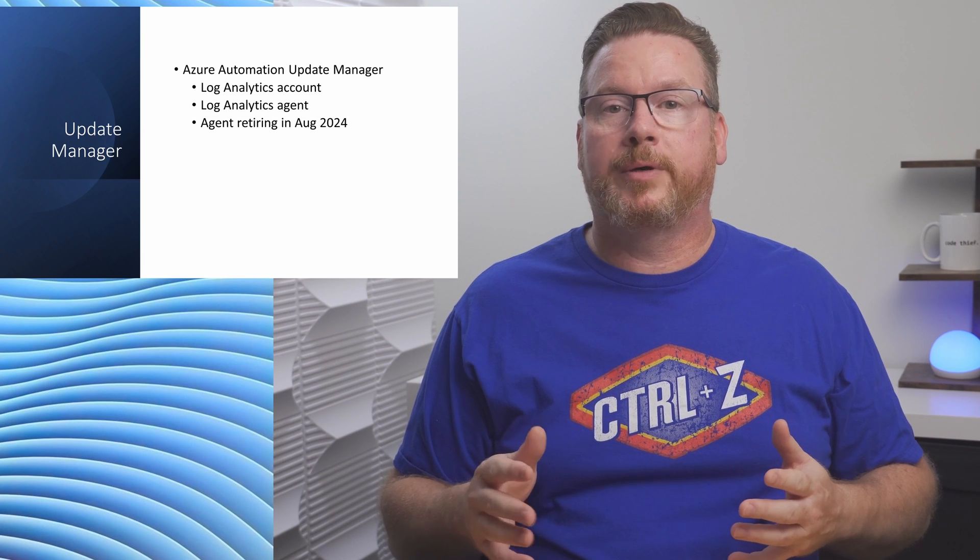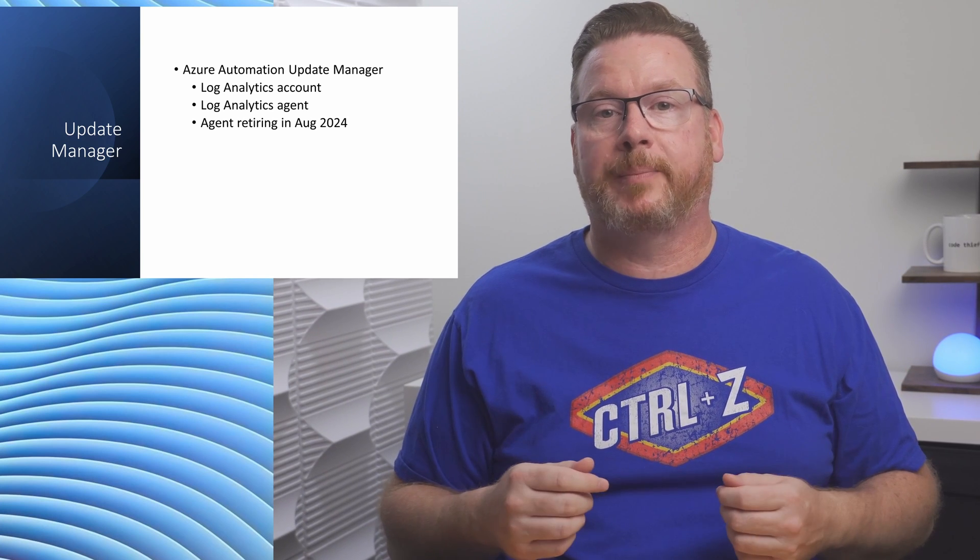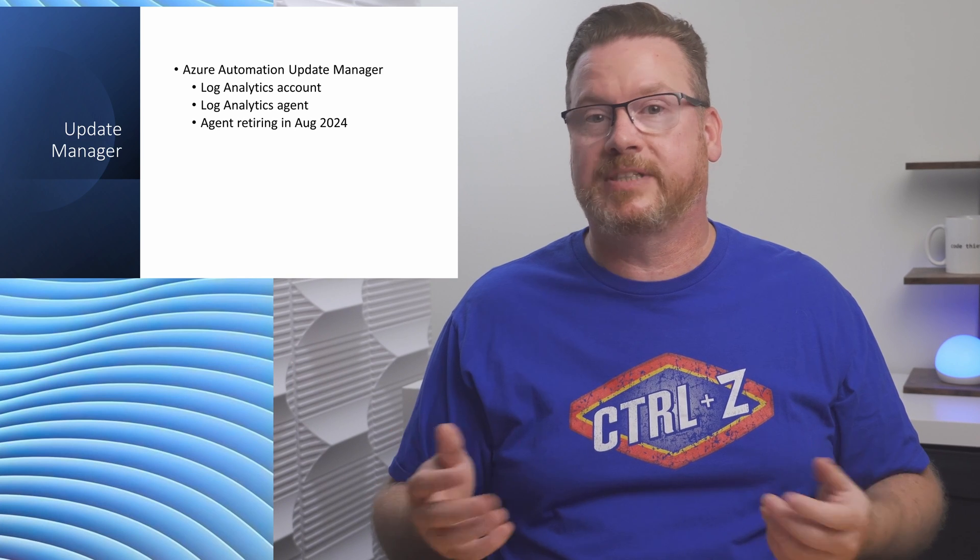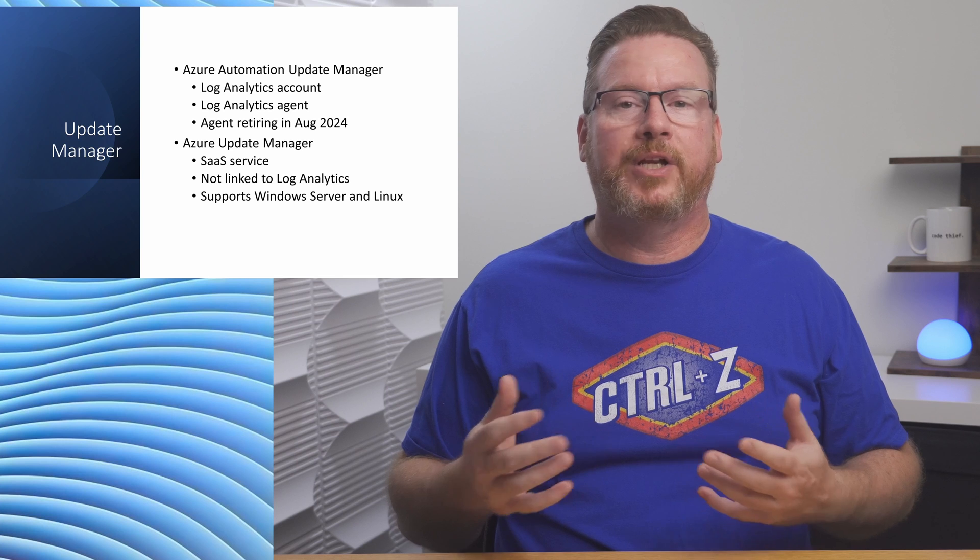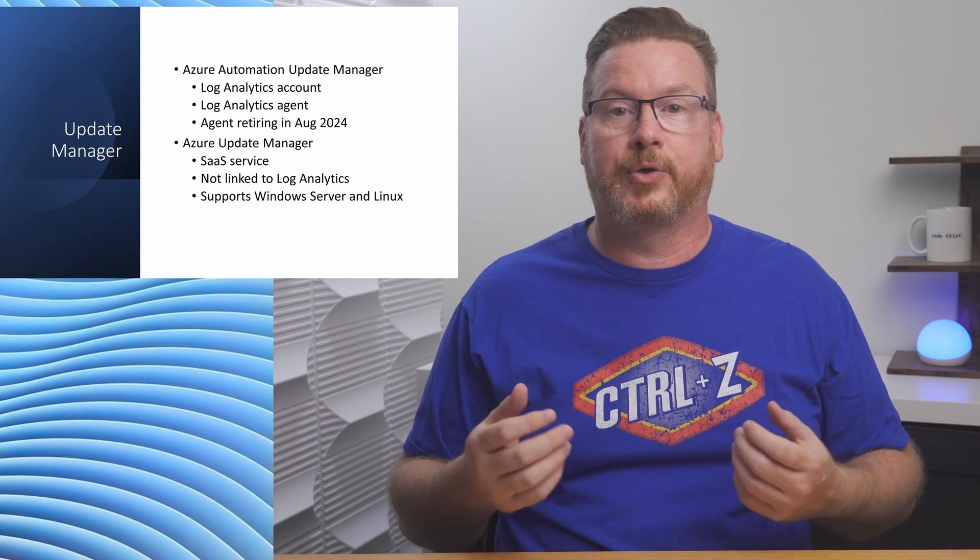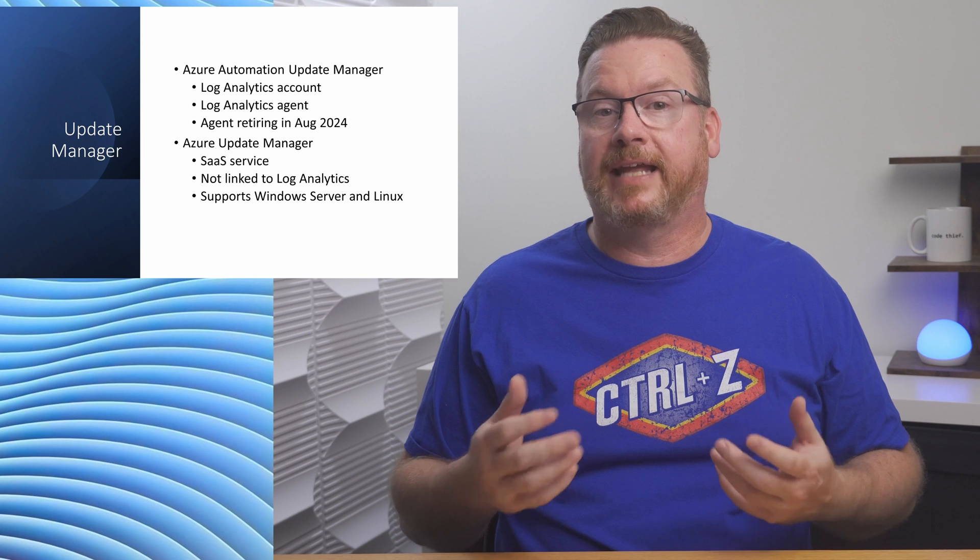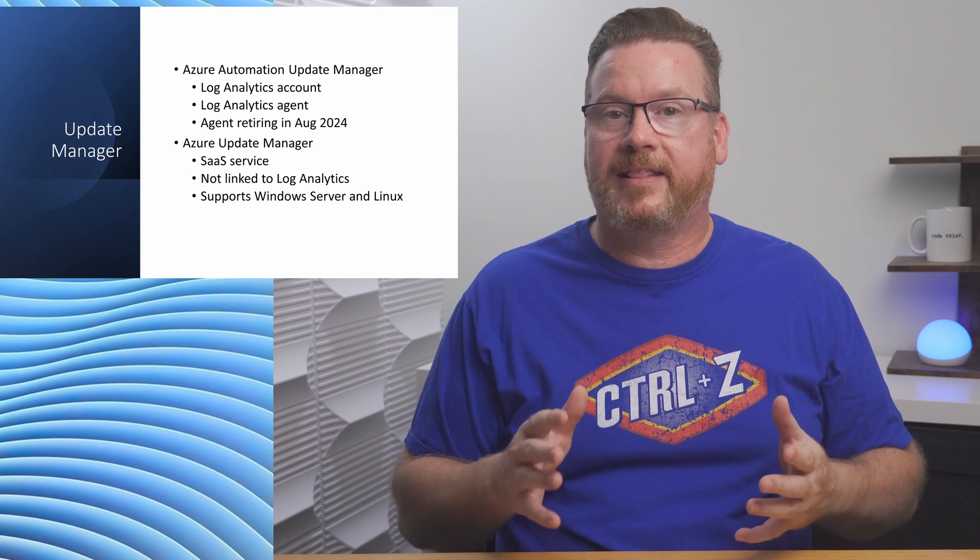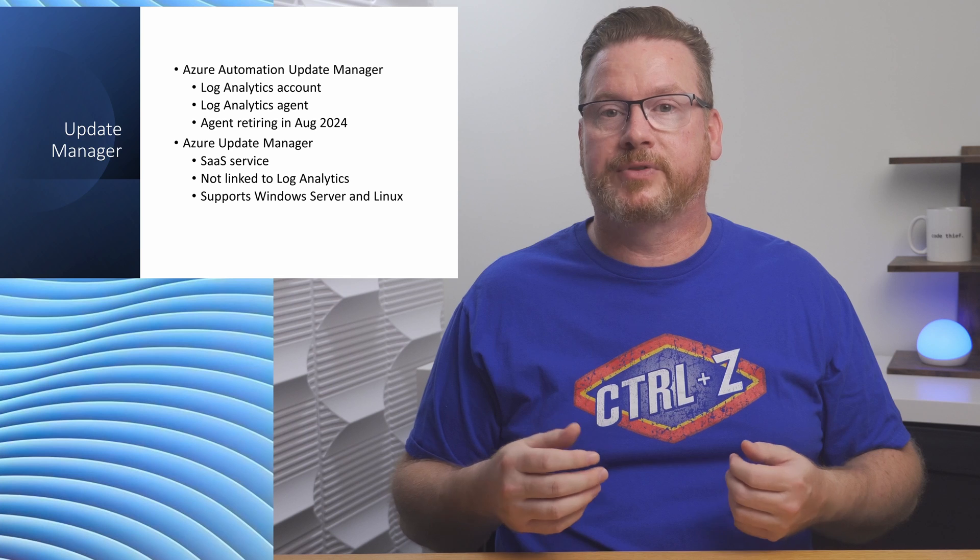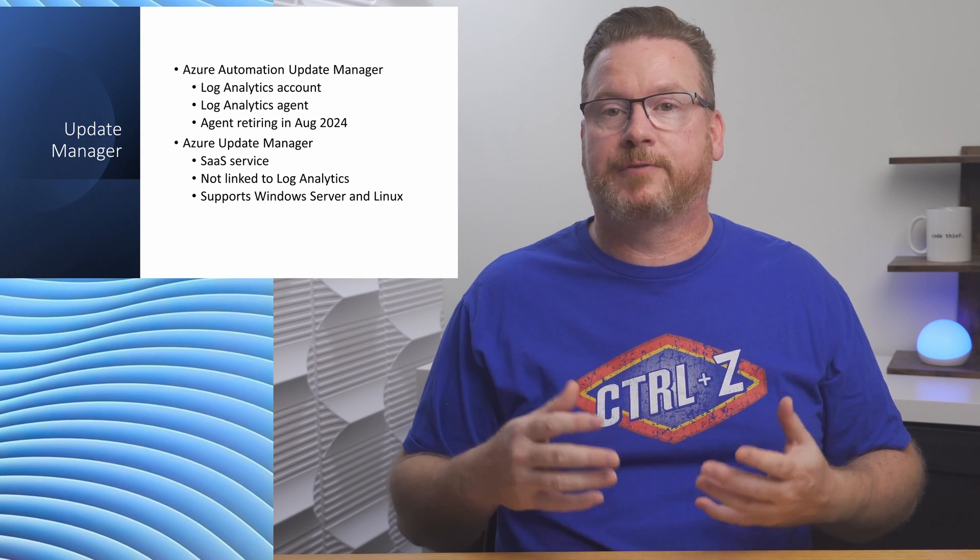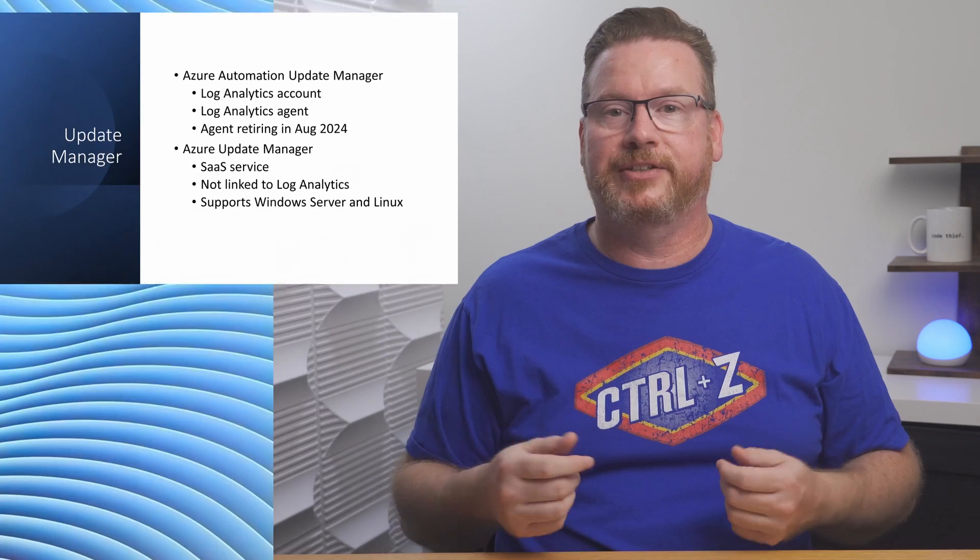Going forward, the new Azure Update Manager is the best choice for managing server updates in and outside of Azure. Azure Update Manager is a standalone SaaS service. We don't have to link it to Log Analytics or Azure Automation. It supports Windows Server and Linux. That's one important thing to note about this feature. It doesn't support Windows clients. There are other services for client updates such as Windows Auto Patch and Intune.